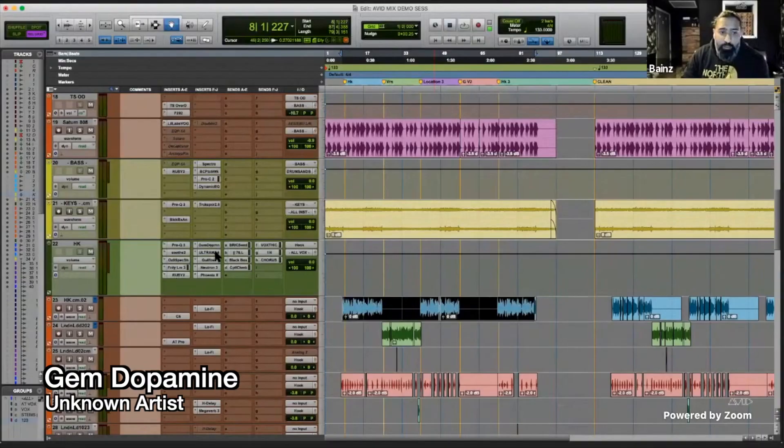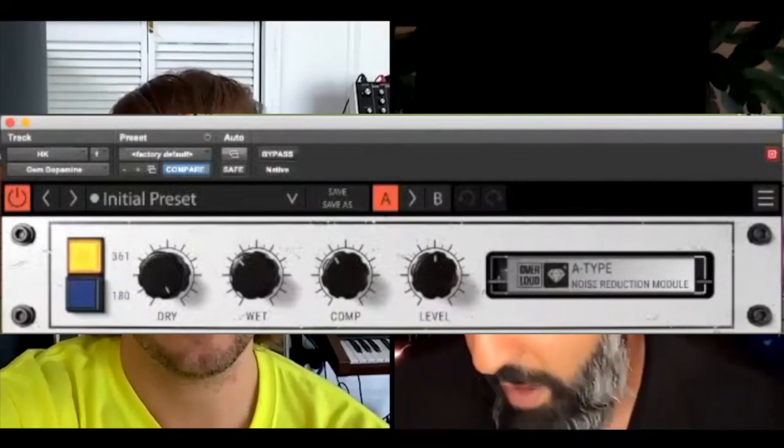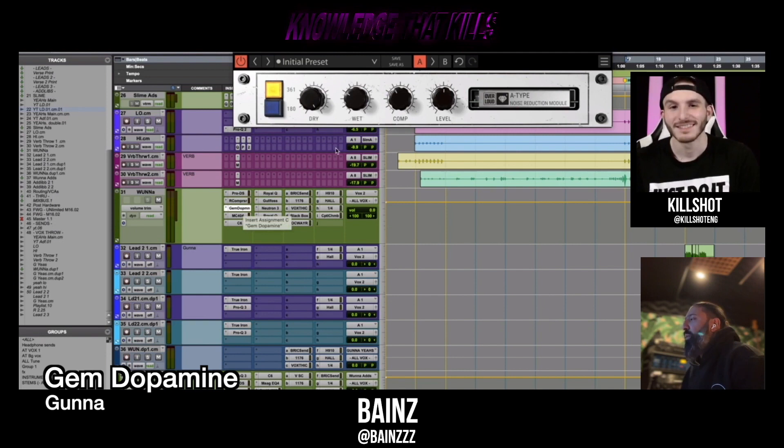Dopamine from Gem, really cool for top end. Gem dopamine. Okay. So now this is all, like, that must be adding a little bit of top end. Yeah, it's pretty cool. Wet, it's actually pretty high on this, the wet, right? Normally I have the wet a little lower.